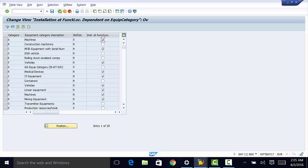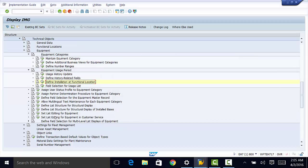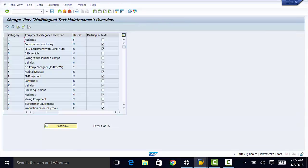The last thing we're going to look at is allowing multilingual text maintenance for each equipment category. If you want to do that, you go ahead and open it. If you want to maintain multilingual text for machines, then you're going to have that checked. We're going to move on to fleet management in the next video.